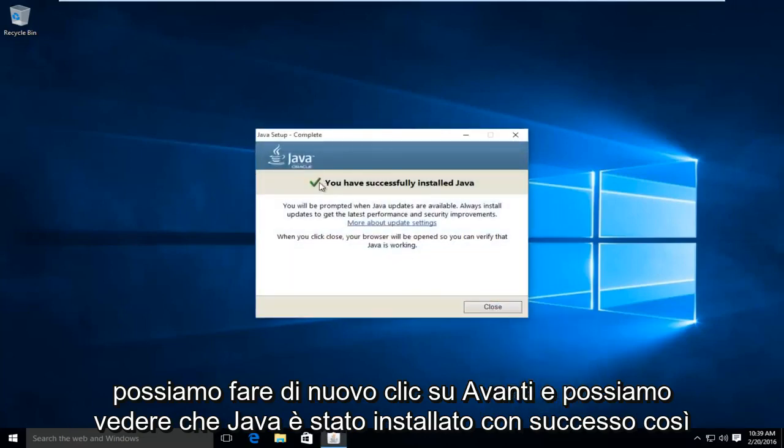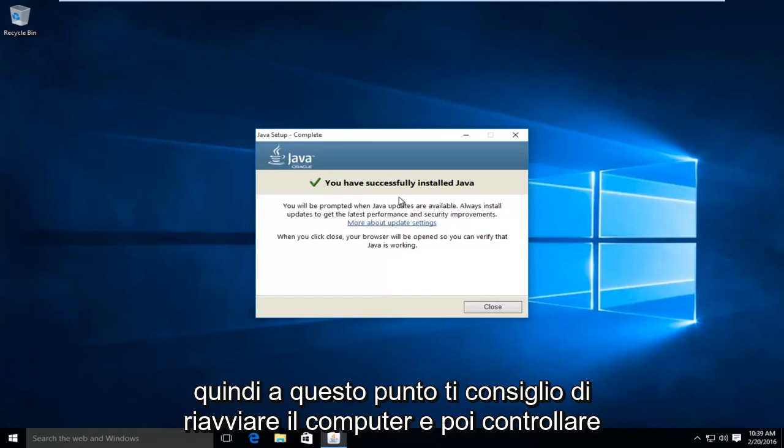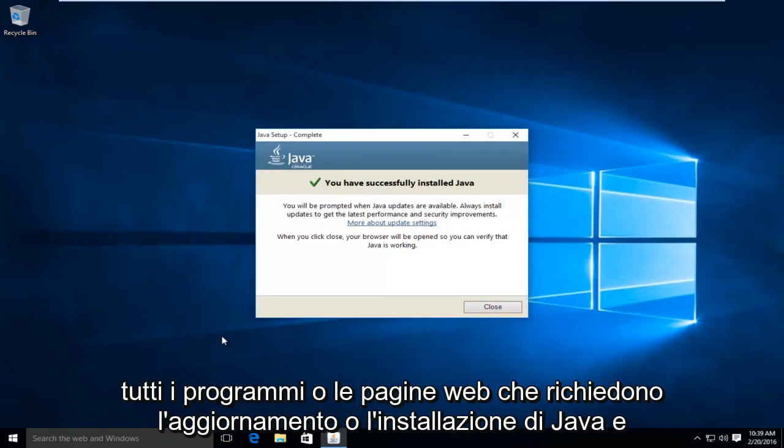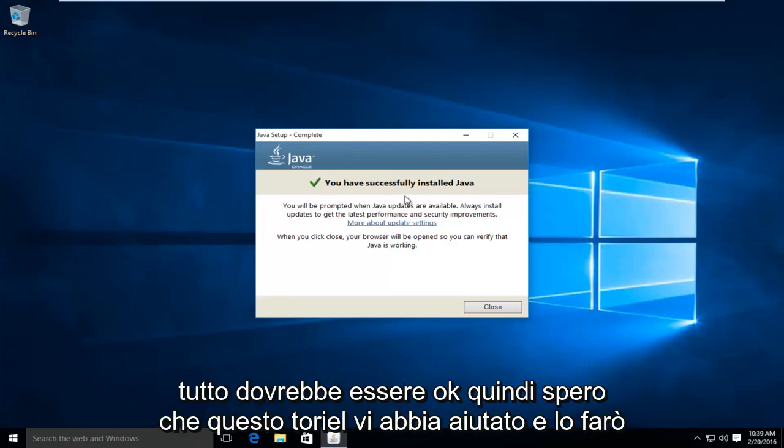And we can see we have successfully installed Java. So then at this point I'd recommend restarting your computer and then check any programs or web pages that require Java to be updated or installed, and everything should be okay.